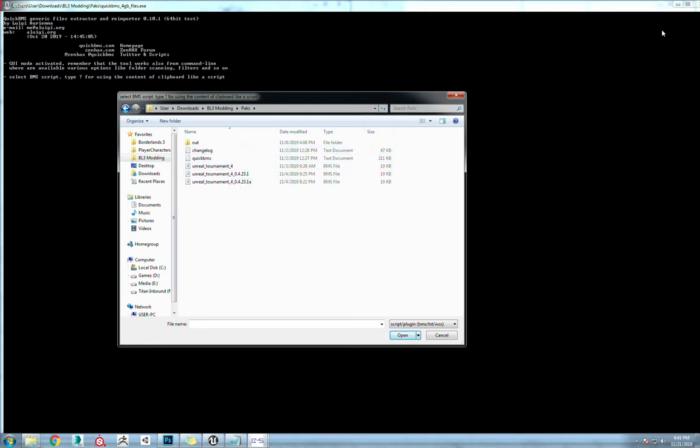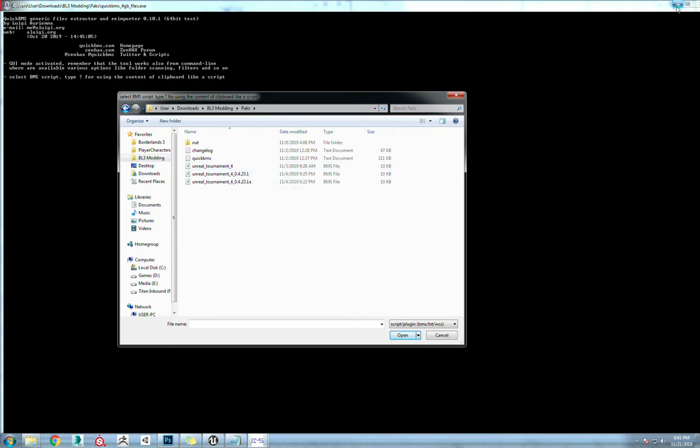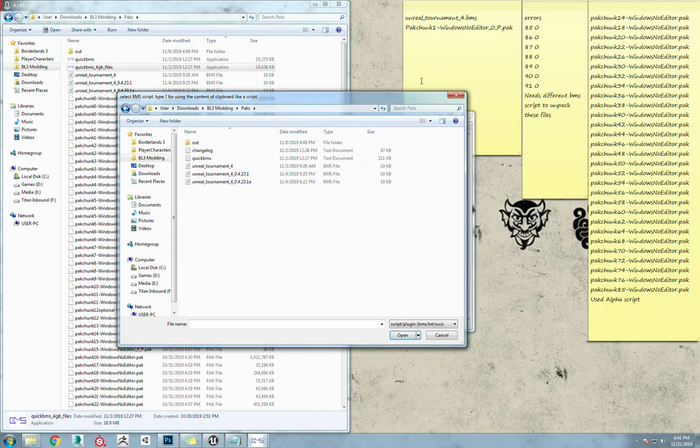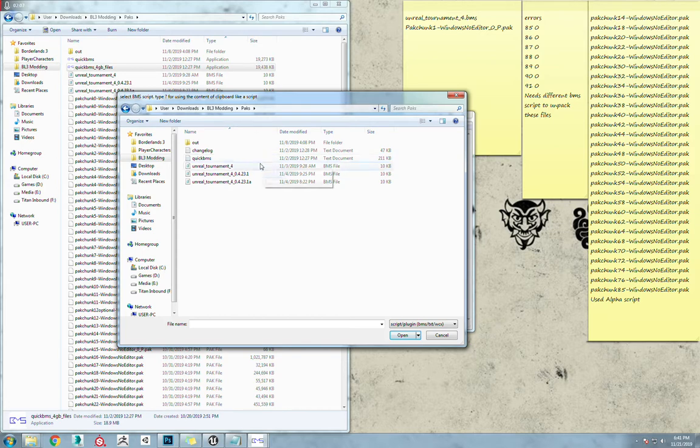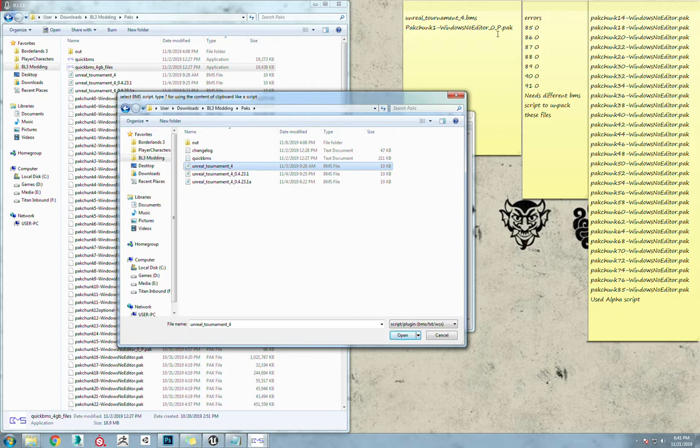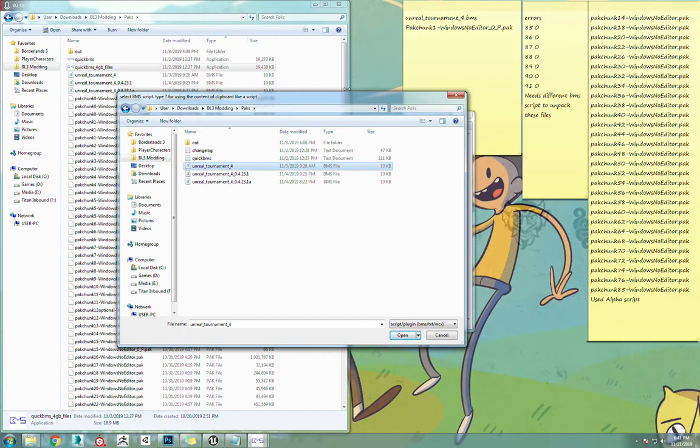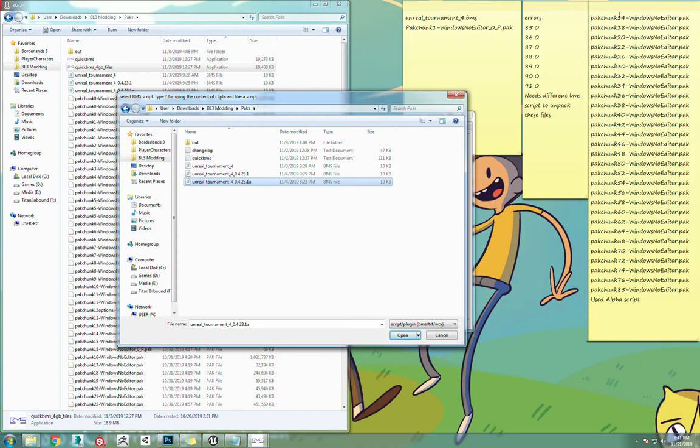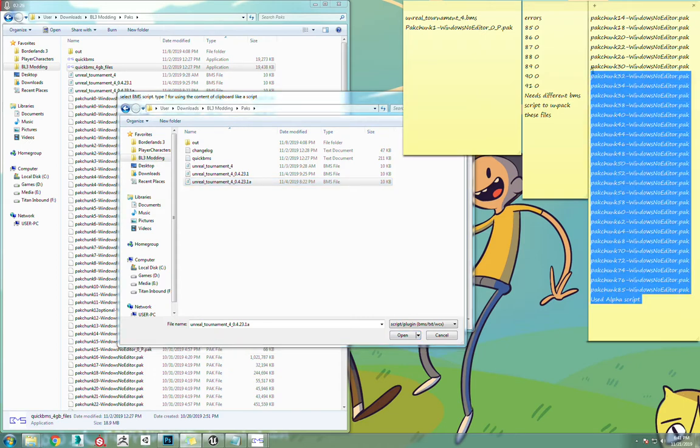So what we're going to do here, we have three different scripts because we need to extract different files with different scripts, which I have marked down right here. The Unreal Tournament 4 script is going to be used on pakchunk1_0.pak. That's the only one that that needs. The 4.23.1 alpha script is used for all these files right here.